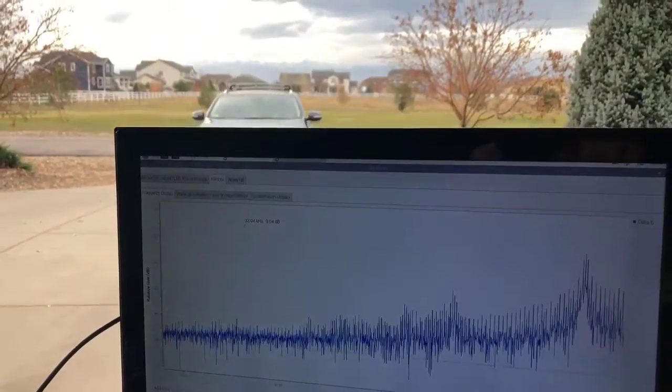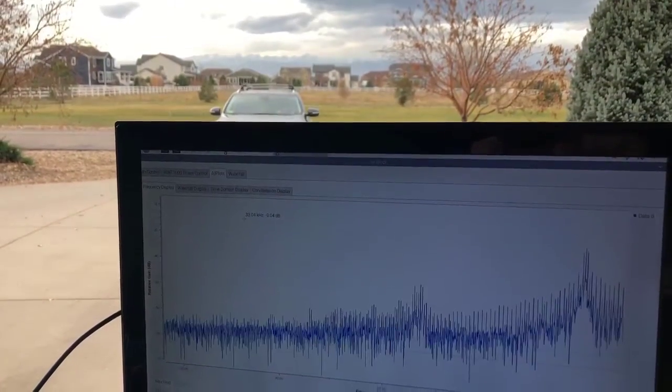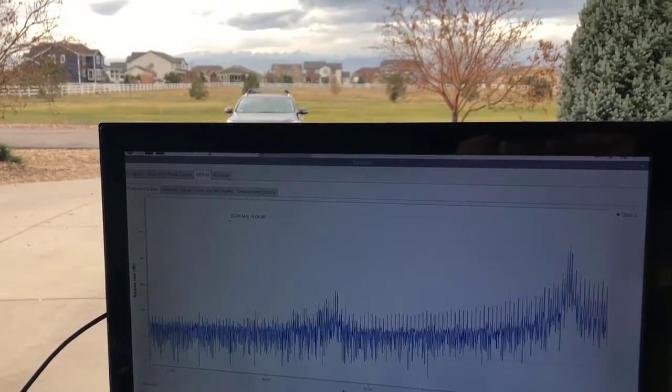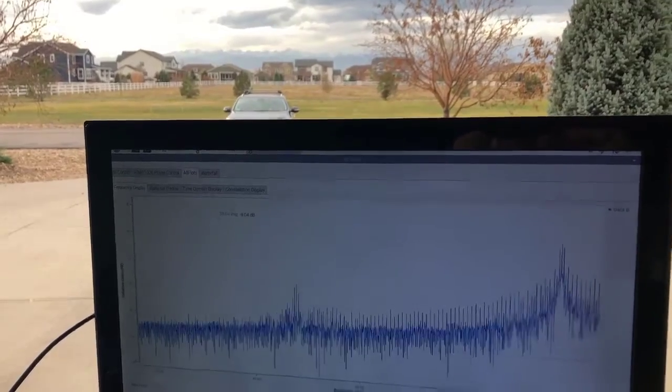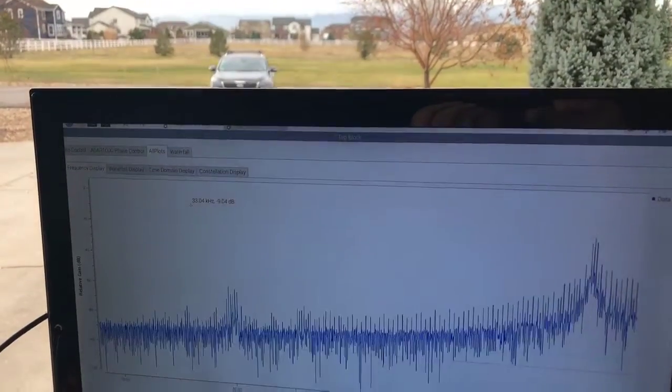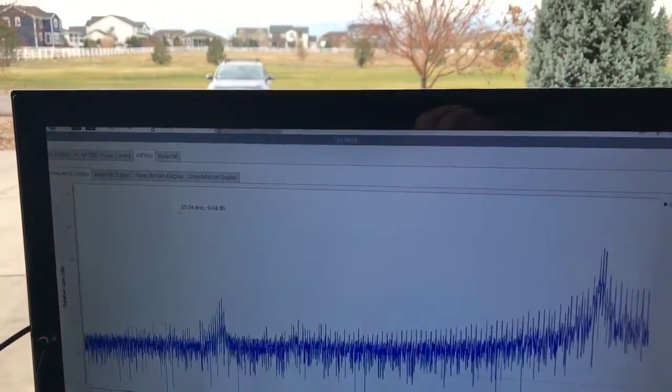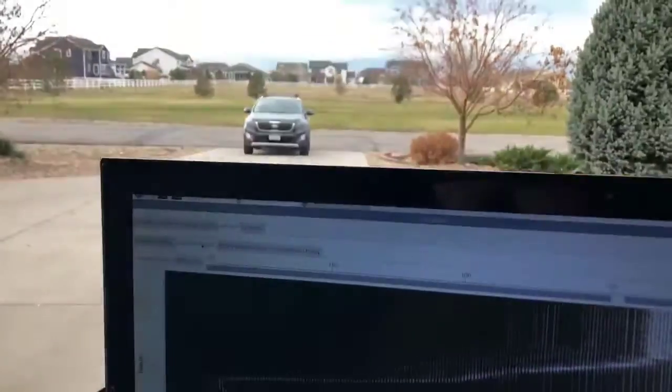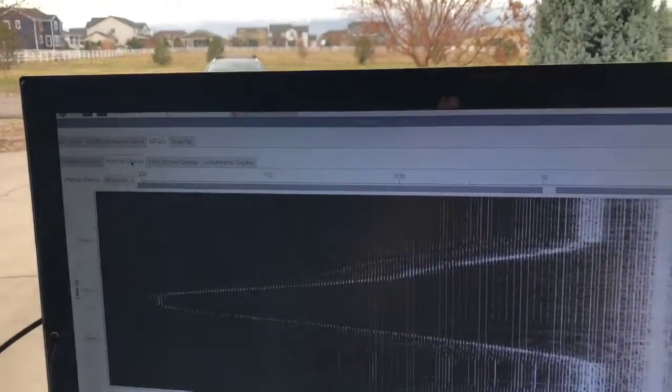And there's that FFT signal moving away again. This is the beat frequency. And it's coming back on our waterfall display.